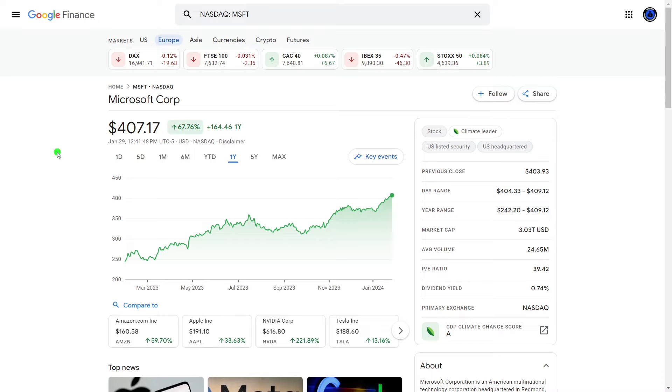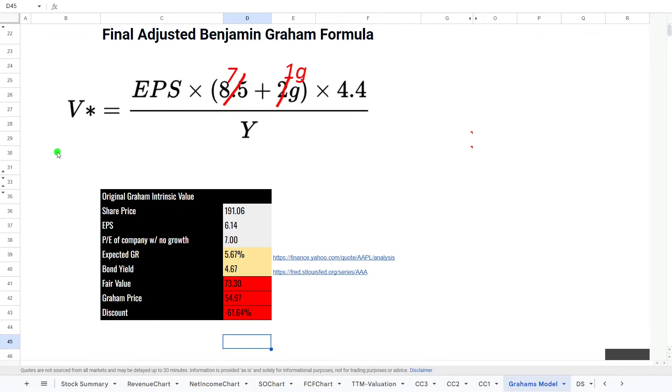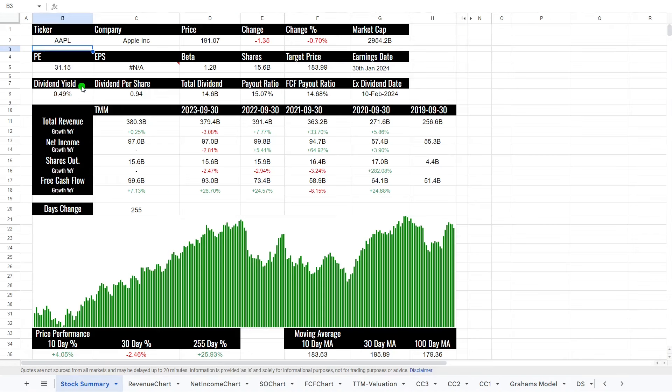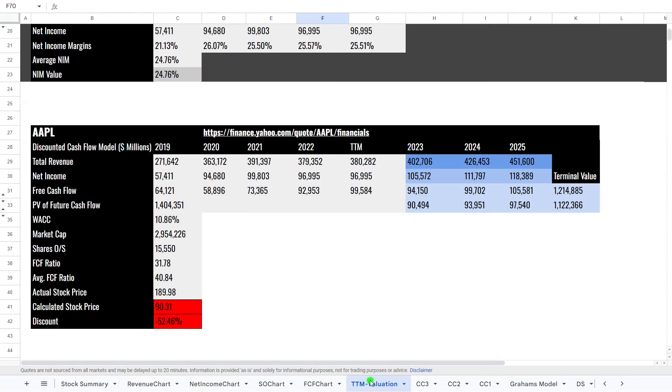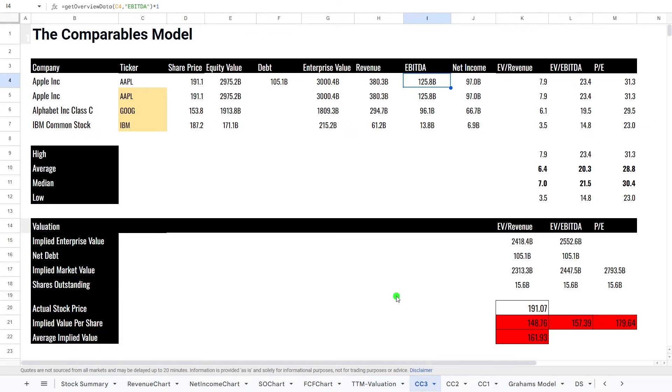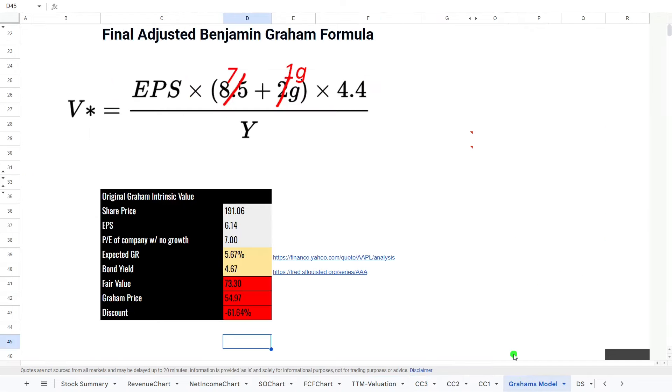What we're going to be doing today is looking at the stock, looking at its financials using my automated stock valuation spreadsheet where we can see all of the latest financials for the company, then looking at the discounted free cash flow model, the comparables company model, and finally the Ben Graham formula for intrinsic value to see if this stock is a buy or a sell.